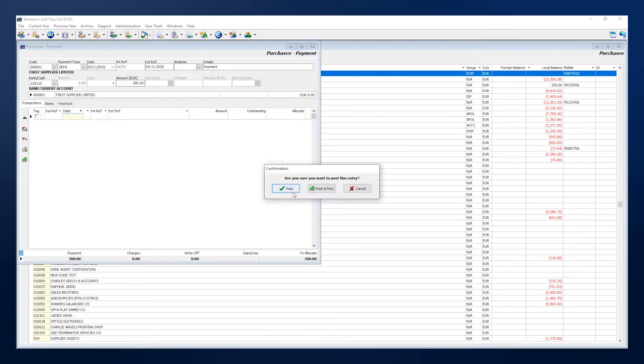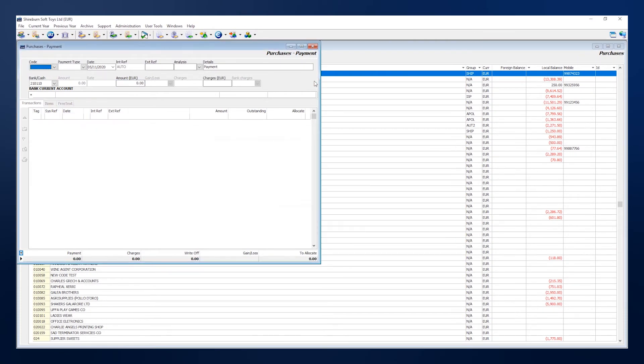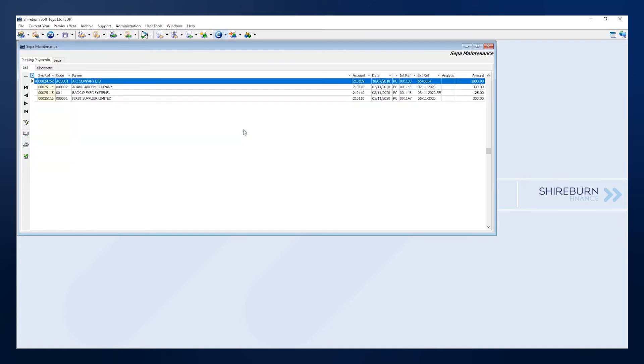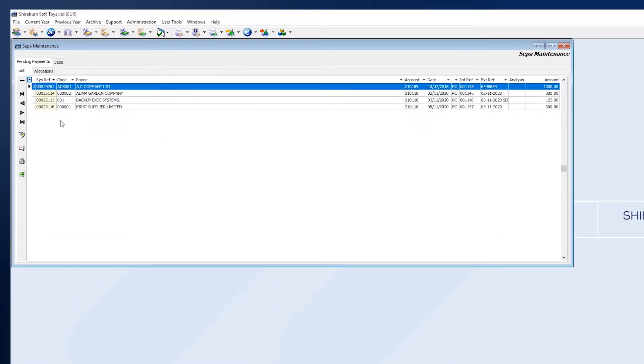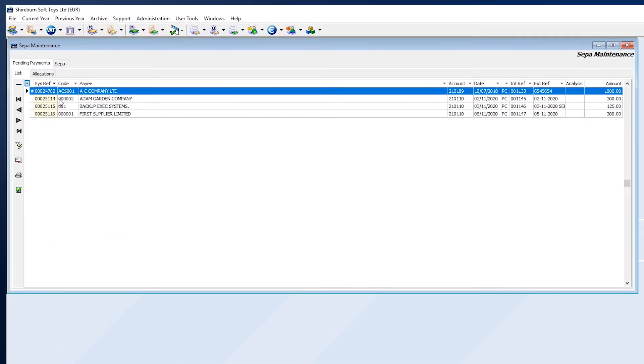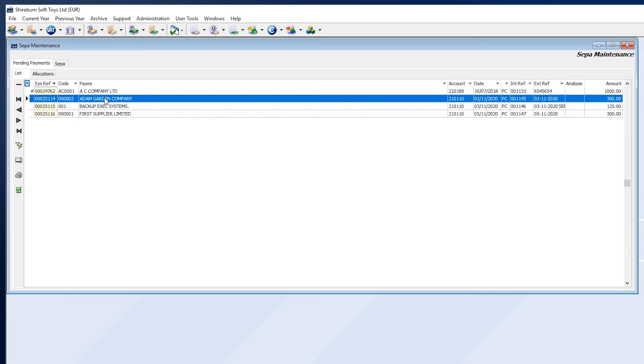All posted SEPA payments to suppliers are found in the SEPA module under the Pending Payments tab. From here, we can prepare our SEPA file.